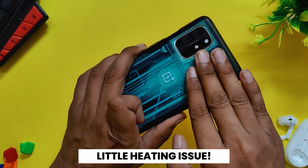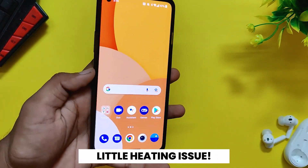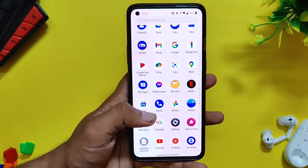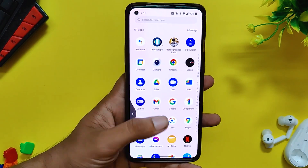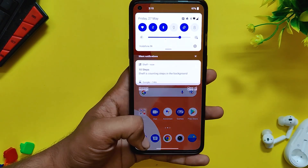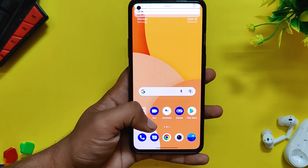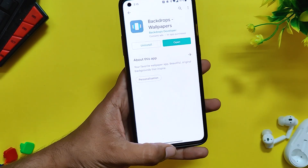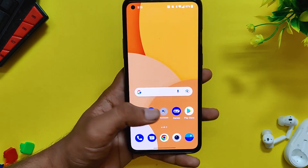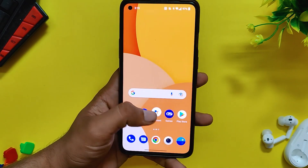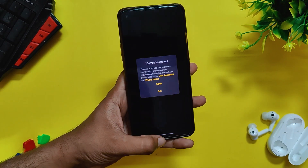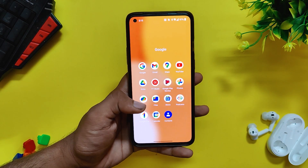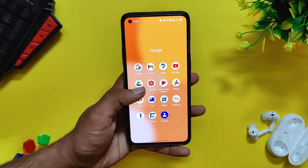Moving on, the device started heating up a lot more with this build, and the device also started jittering and lagging sometimes without any gaming. It doesn't happen every time, but yes there is a heating issue which was not the case with previous builds.